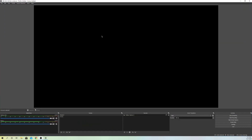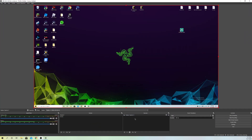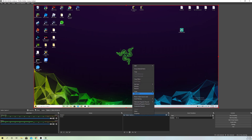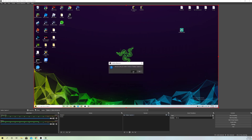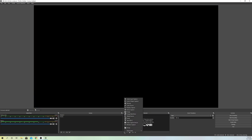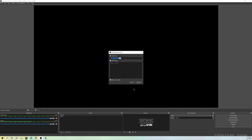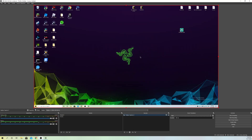Open OBS back up and see if it works. You can remove the existing source, go to Add Source, and go back to Display Capture — or try something else, like a Video Capture Device if you have an Elgato game capture, and see if those work out for you.